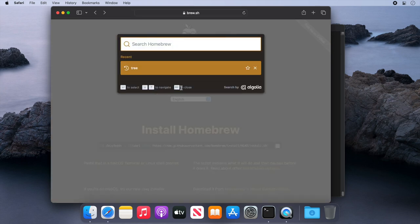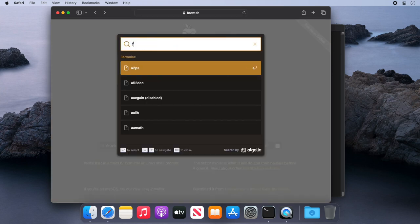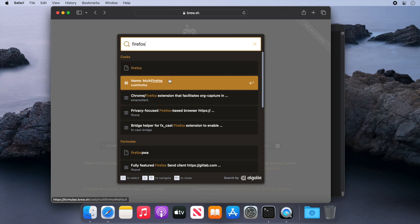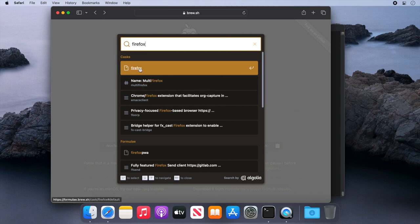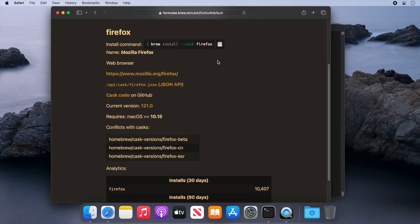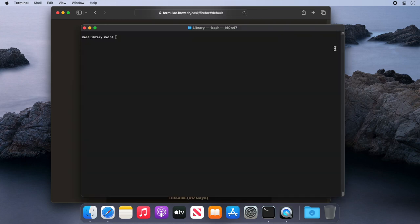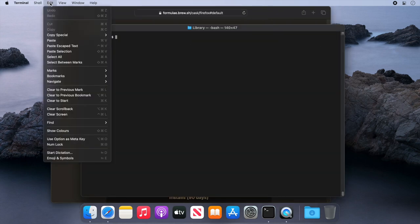If you go back to the Homebrew website and search for Firefox, then click on there, you'll see the expected page all about the application and also the install command.